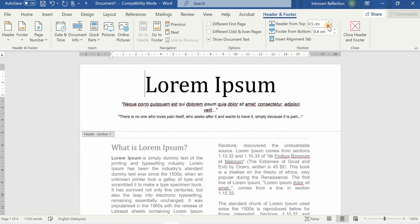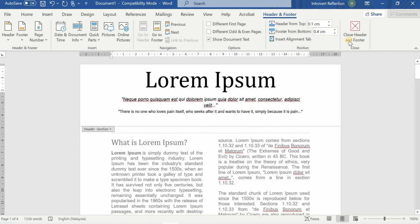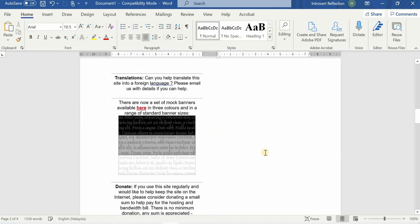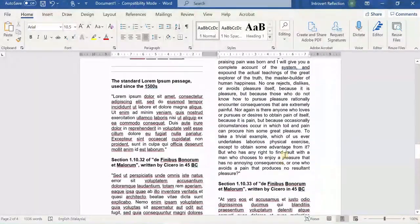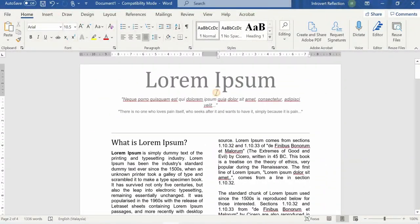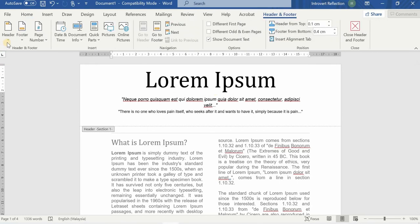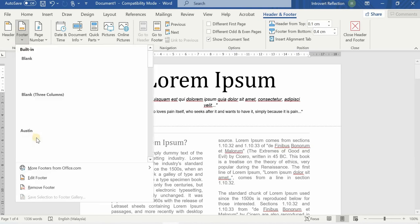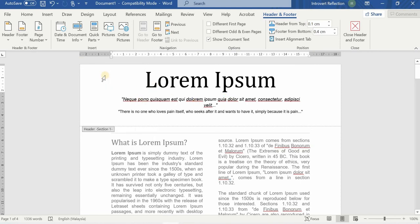You can increase or decrease the margin as needed. To close the header and footer view, you can either double-click on the body or click 'Close Header and Footer.' You'll see headers appearing on all pages. There are also built-in header and footer styles you can use from the quick parts. If you face any problem, comment below. Thank you for watching — please like, share, and subscribe!